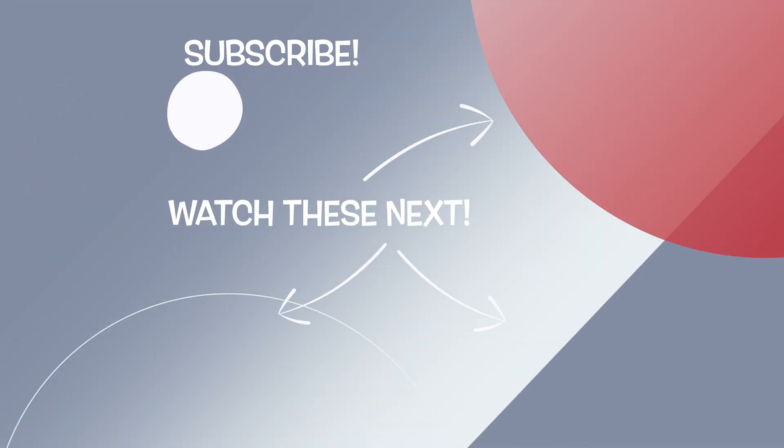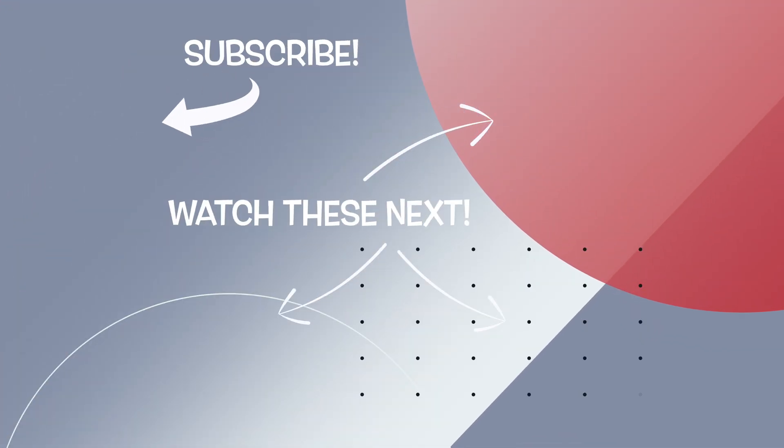And also if you're new here, be sure to hit that subscribe button and I will see you guys in the next video.